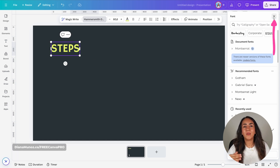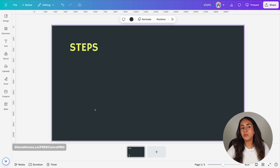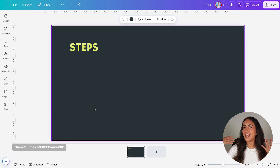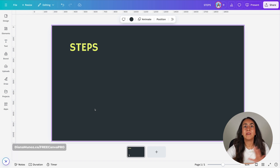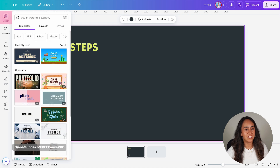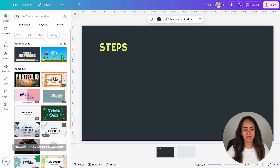I'm going to continue adding more text boxes to hold the information on these three different steps. I'm doing the design manually because I have something clear in mind, but if you want a completely different design, you can go to Design, then Templates and browse the library there.